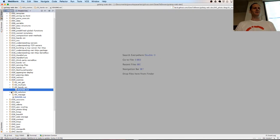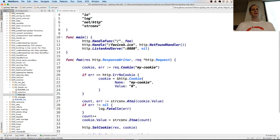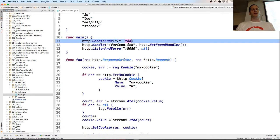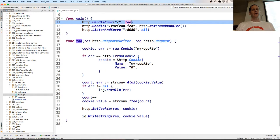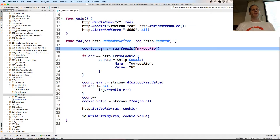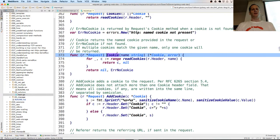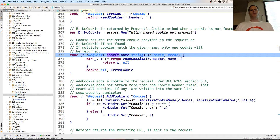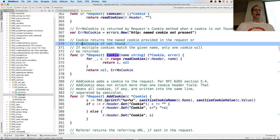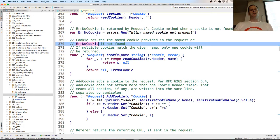If you don't want to see the solution, pause the video now. All right, here's the solution. We have this route - an empty route - and anything that comes there goes to foo. We request the cookie called 'my cookie', and if there is an error, we check if the error is equal to http.ErrNoCookie, because the cookie call will return that error. Cookie returns the named cookie provided in the request, or ErrNoCookie if not found - that's straight from the documentation.